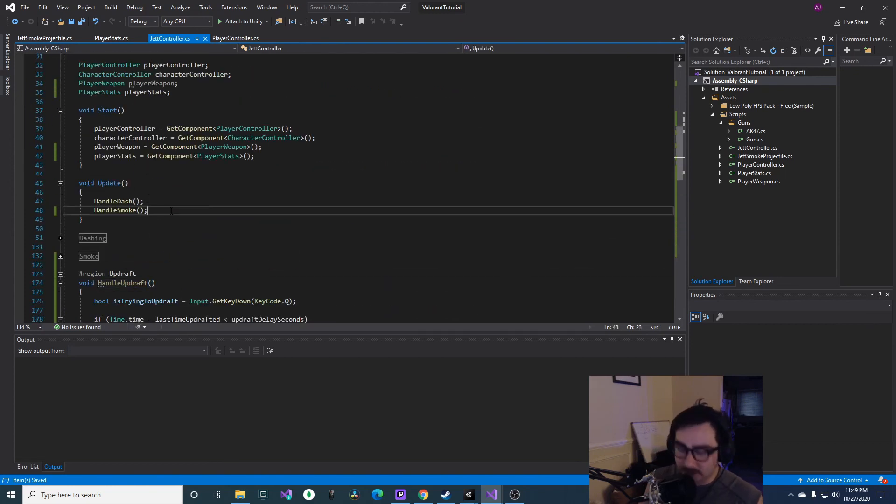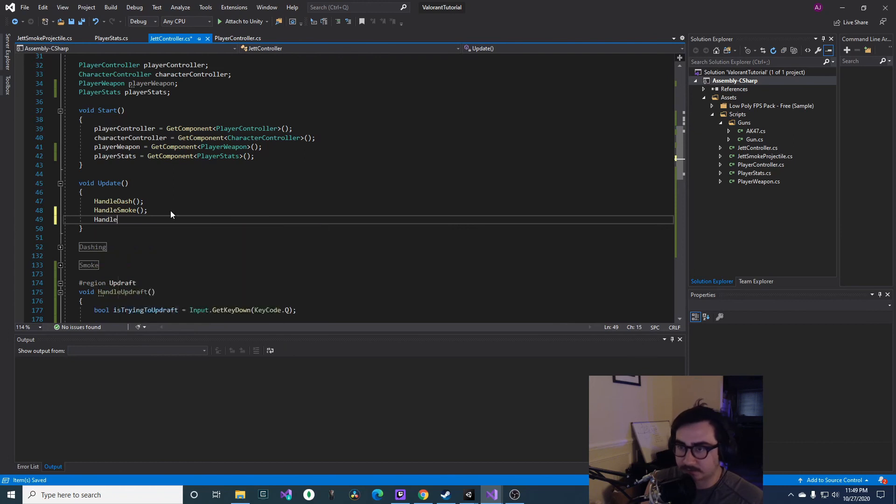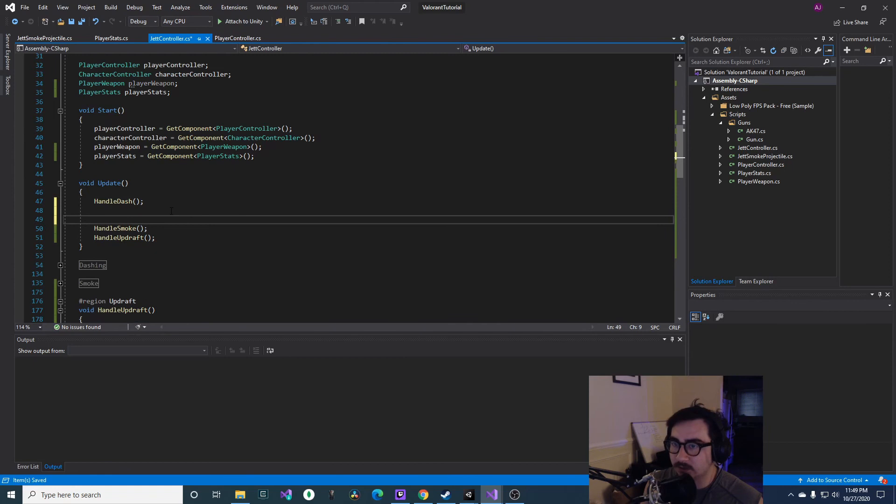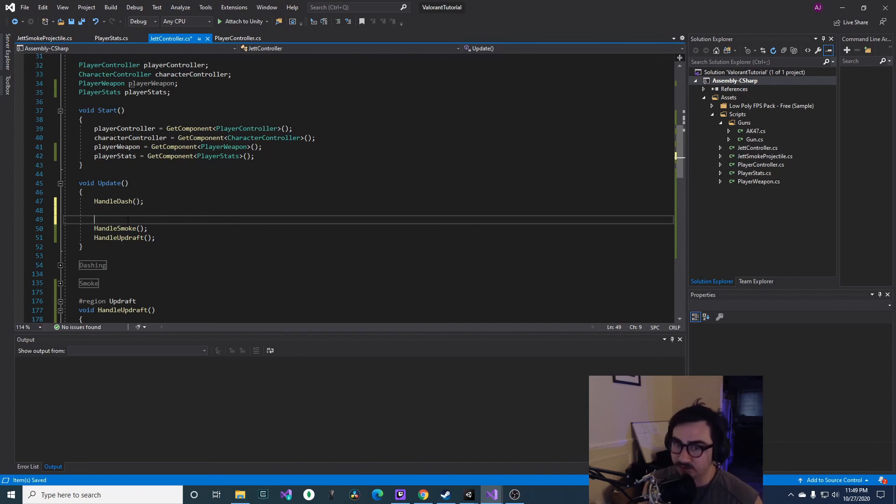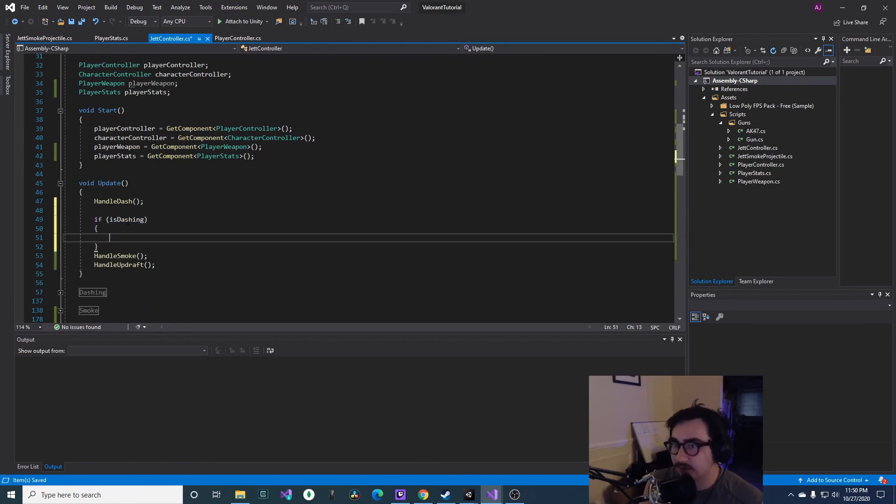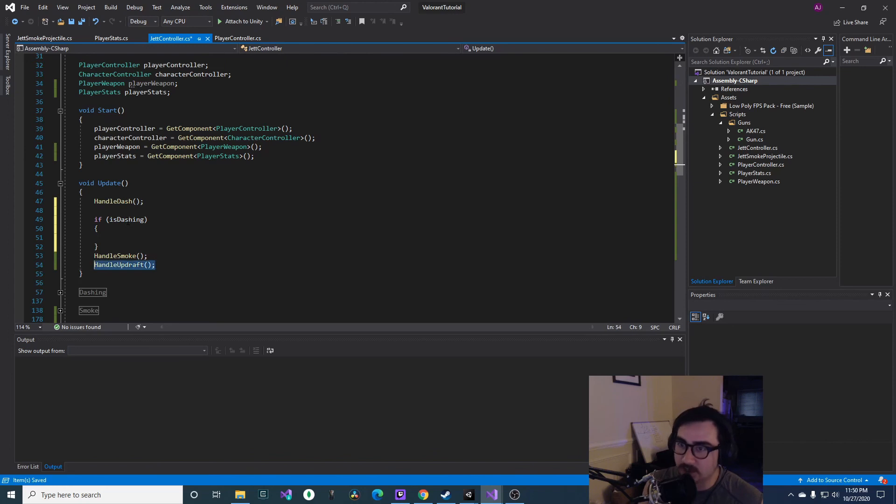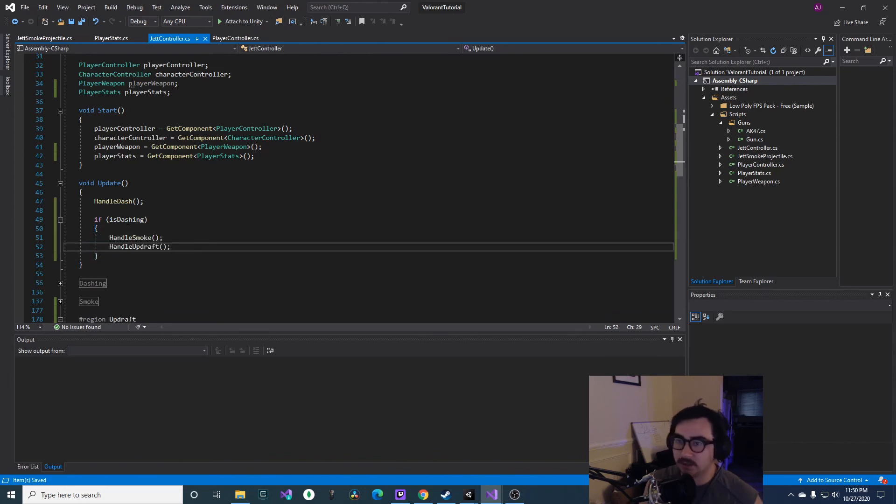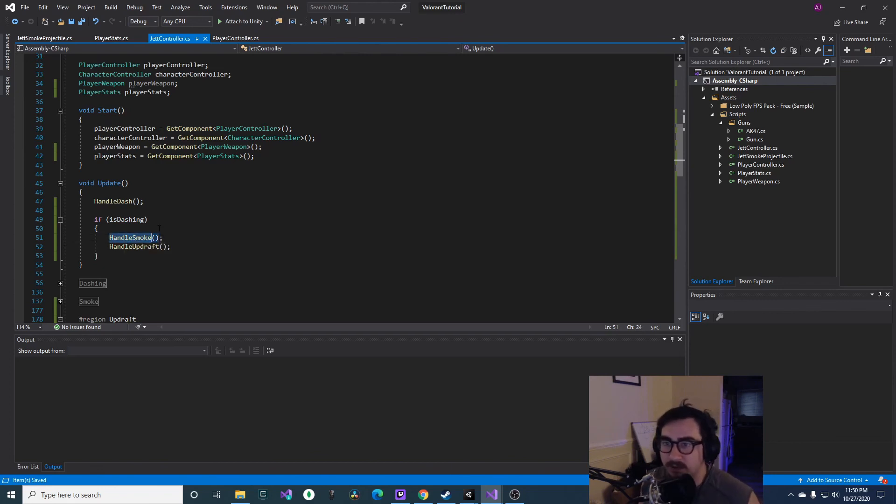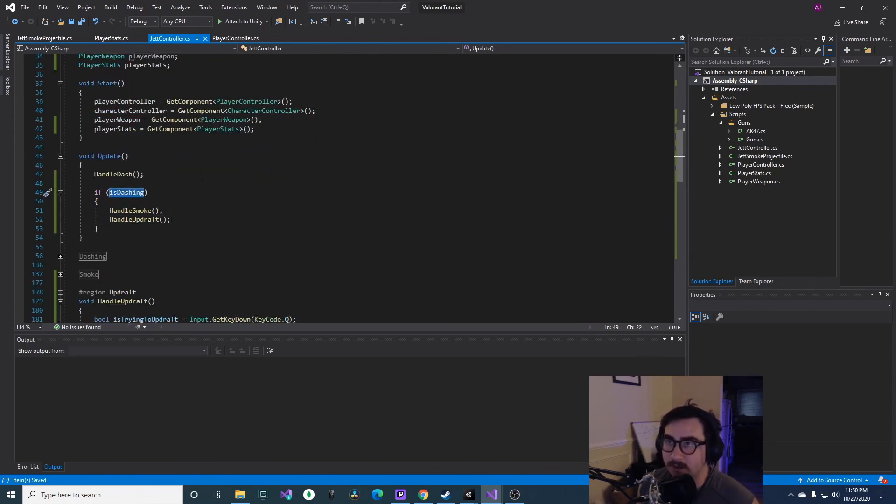Make sure you call HandleUpdraft inside the update function. And here's something as well, in our update function you can't throw a smoke and you can't updraft in the middle of your dash. So let's check if we are dashing. If we are, then we handle both of those abilities. This was a bug from the last video, small but impactful. So now that we have those...